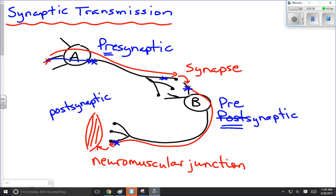What we're going to be looking at are the events that occurred right in this region, between the axon terminal of one neuron and the dendrite of the next — that's the synapse. You should note that it's exactly the same process going from here crossing the neuromuscular junction. We're going to look at the activity of one particular substance that crosses that synapse.